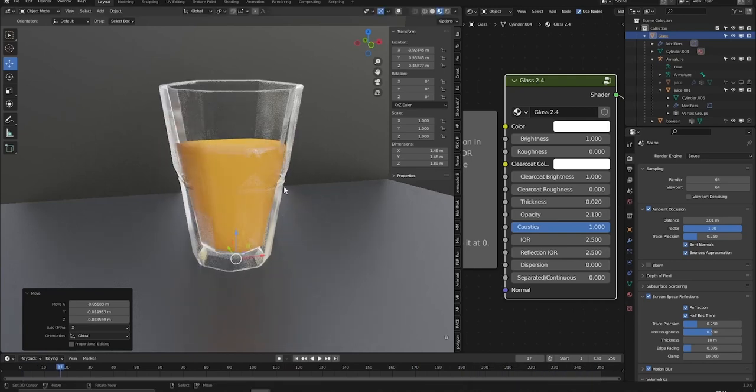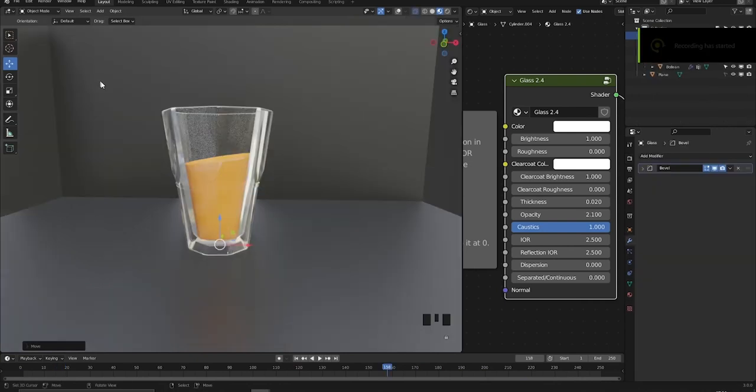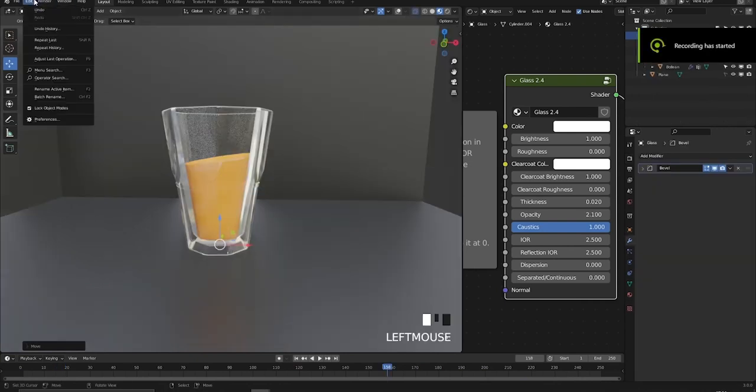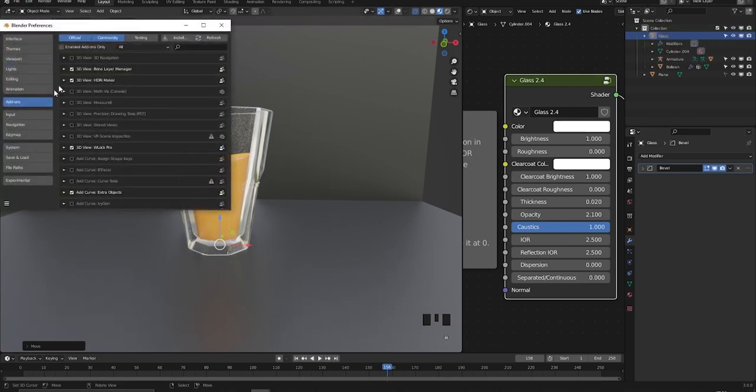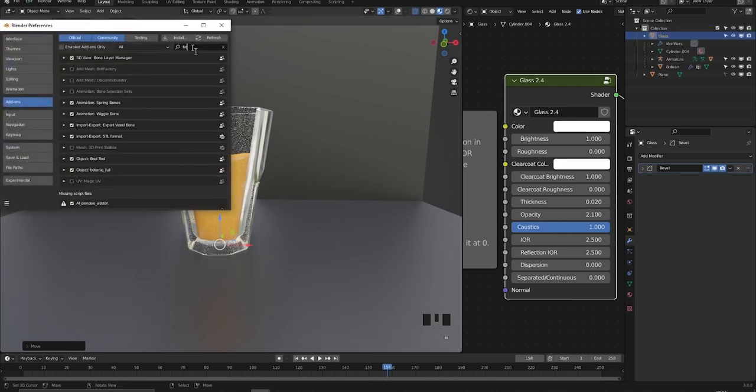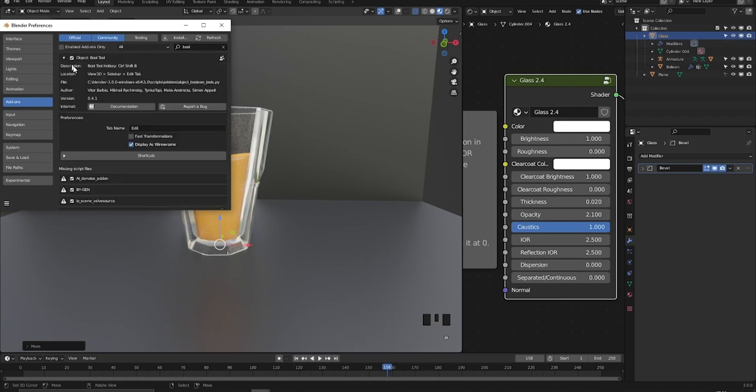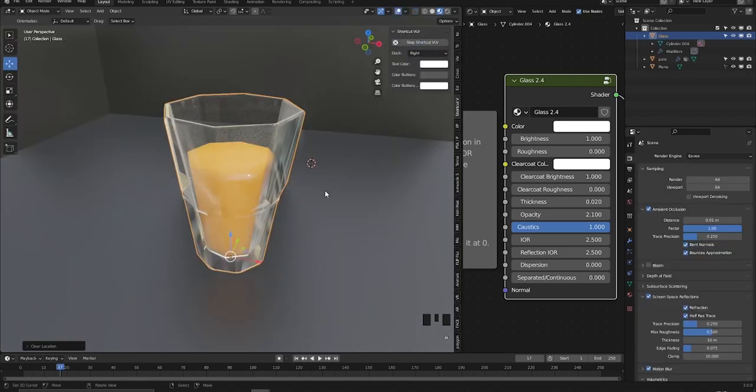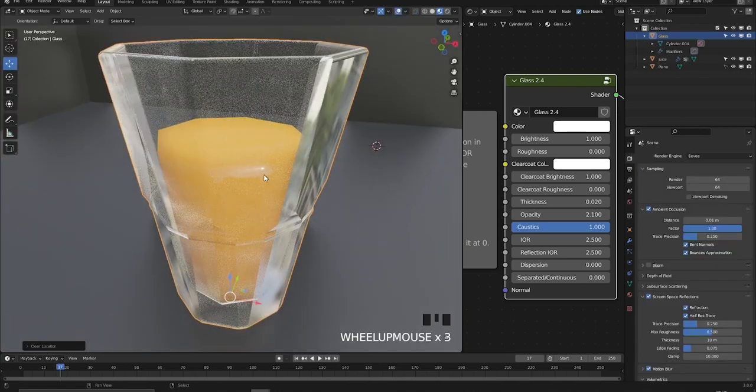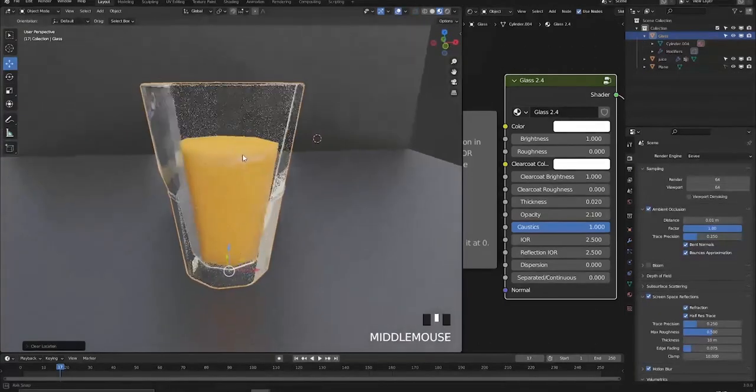So I used two add-ons: the wiggle bone add-on and the boolean tool. The boolean tool comes with Blender, so it's just going to make things simpler. You don't actually need it, but it just goes faster.